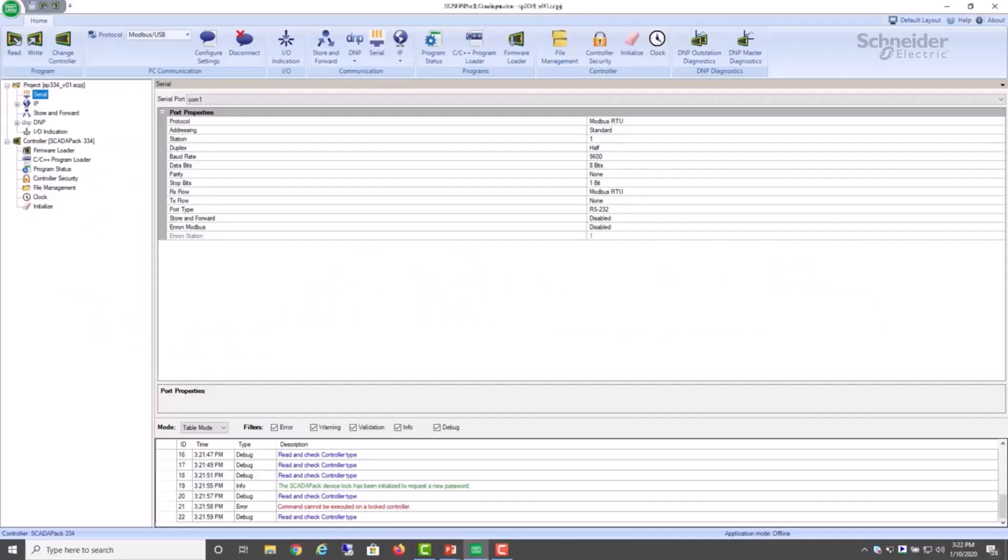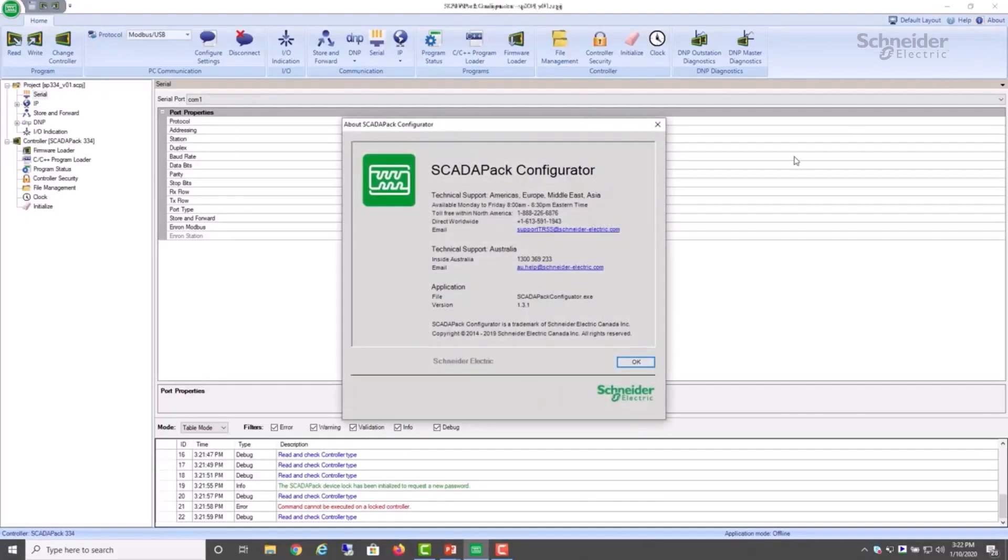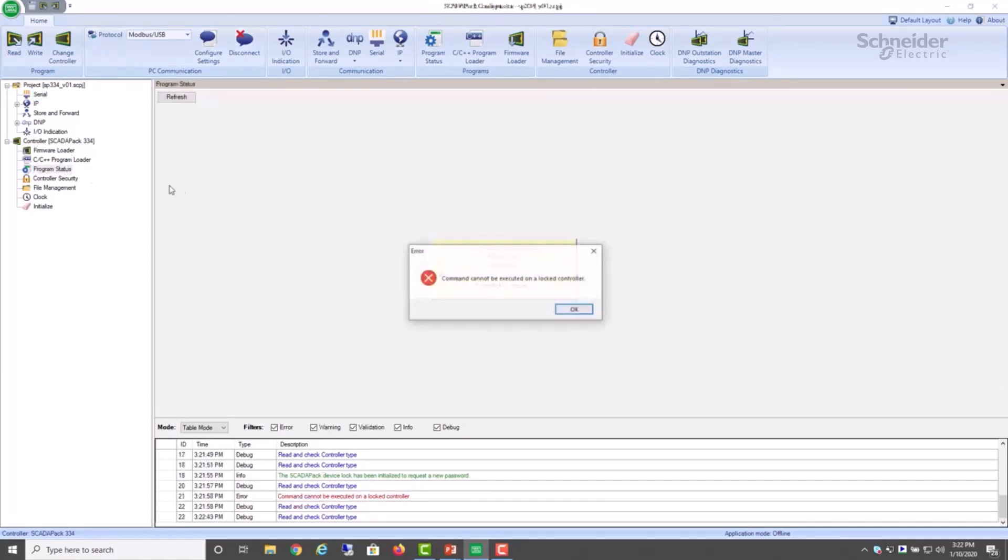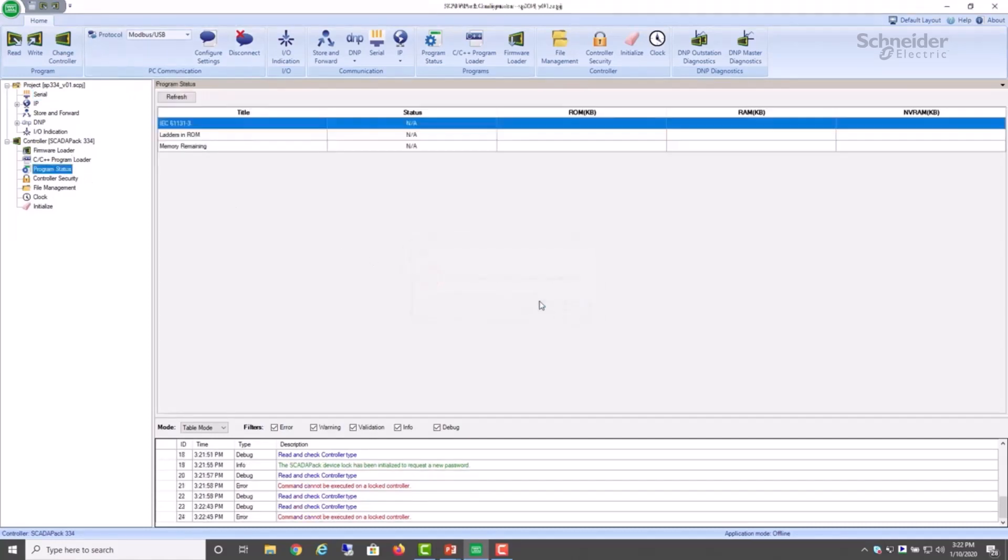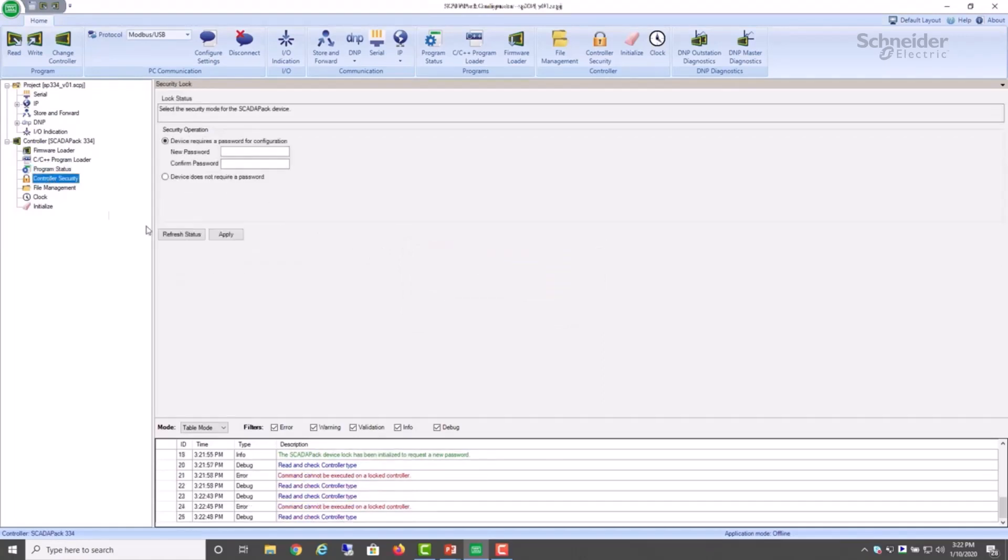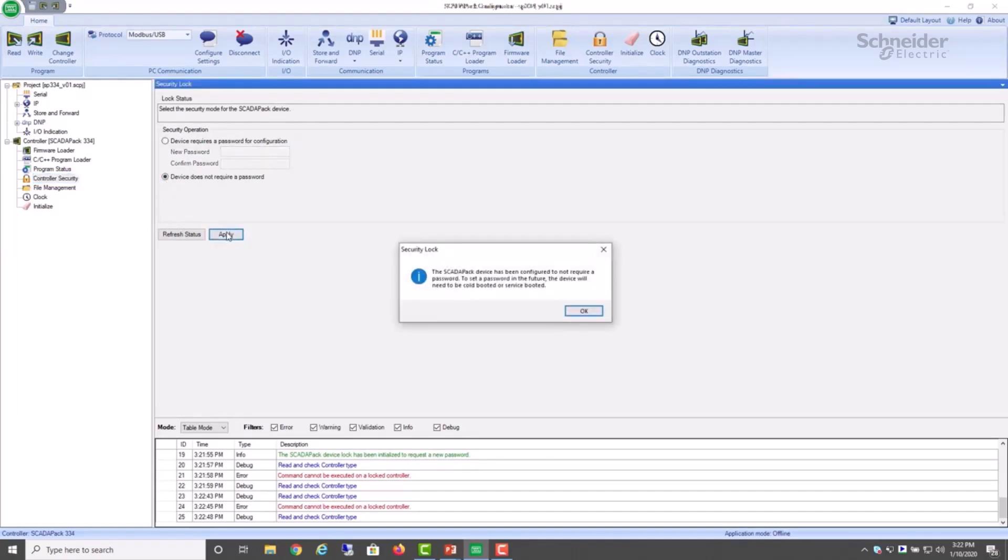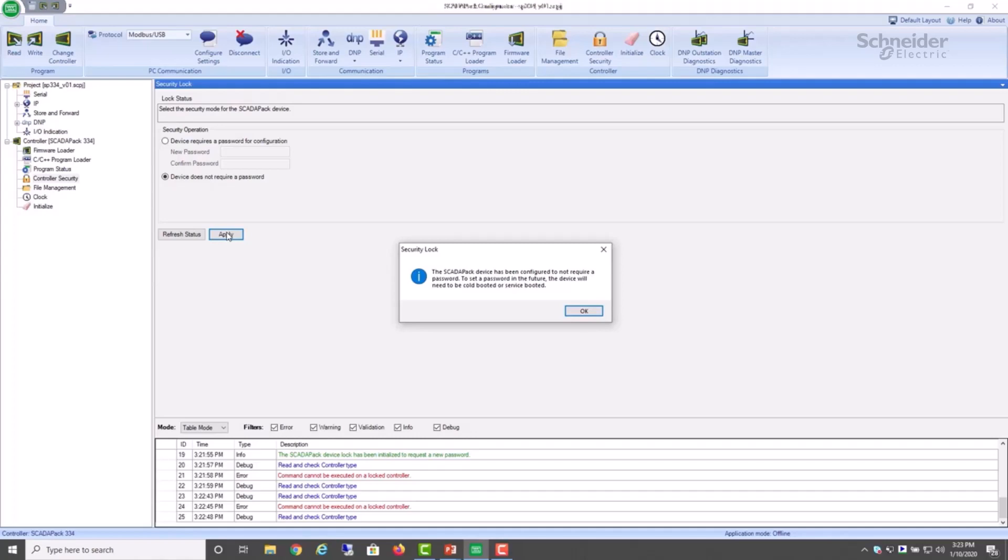This is the updated version, version 1.3.1, and I'm connected over USB to a new SCADA-PAC 334. If I select a command, I see that it's locked. So we want to go to controller security and to disable the lock, we select device does not require a password and select apply. The information message displayed confirms the desired result. And it also states the requirement for a cold boot or service boot to re-initialize security locking if needed in the future.